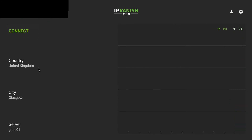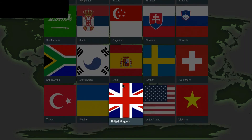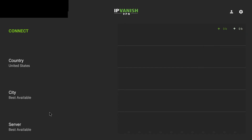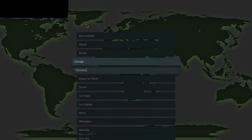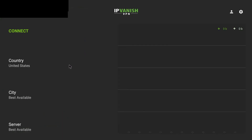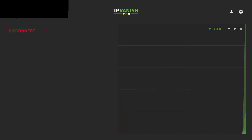I can click disconnect and then select a different country. If I want to watch some geo-restricted content unique to America, I can select United States. I'll just select best available because it gives the best chance of a strong connection, then just click connect. Give it a few seconds and now I am connected to Washington in the United States.